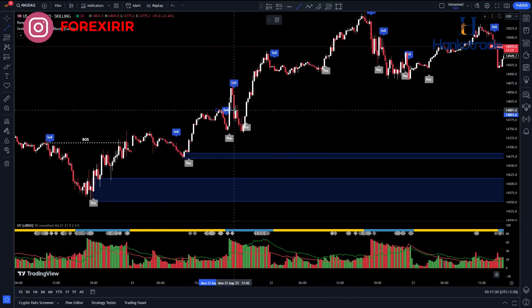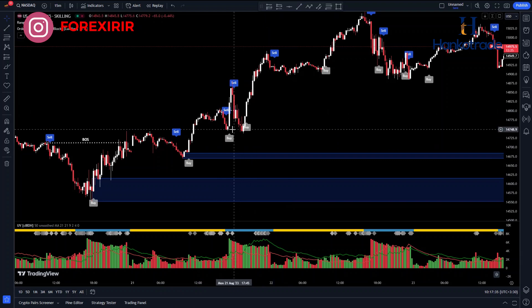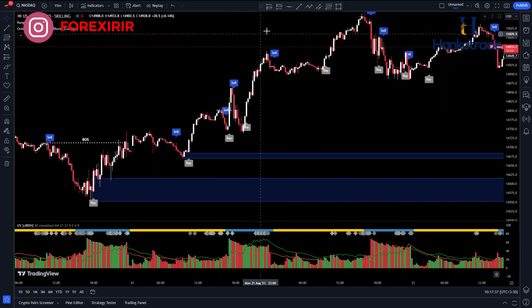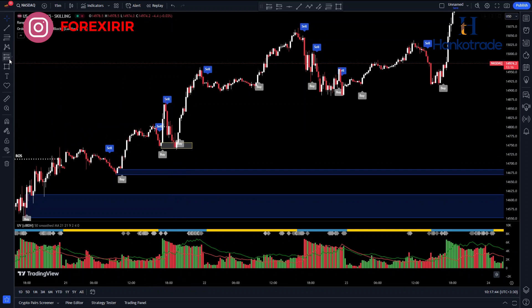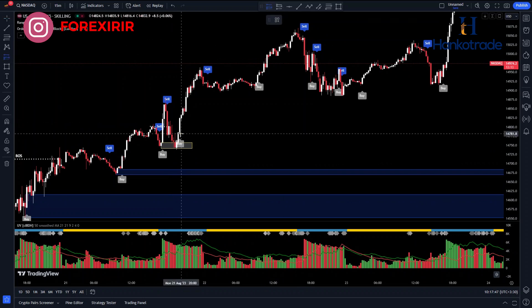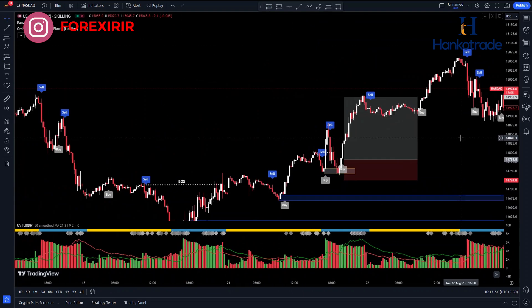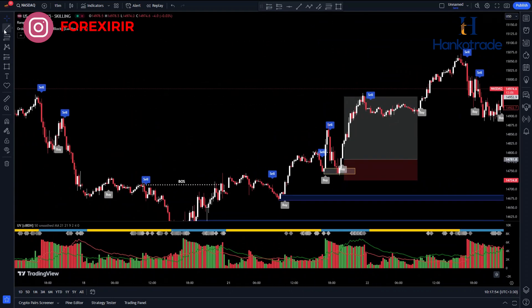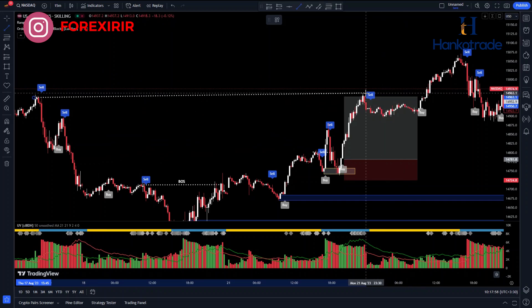As you can see, the market trend is bullish. Here, there has been a structure break. You should draw a demand zone and enter a buy position after the price reaches this area.